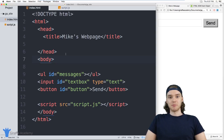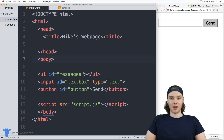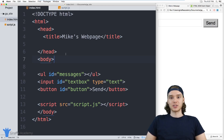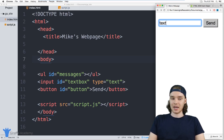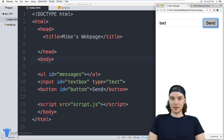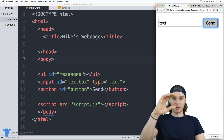Hey, welcome to Draft Academy. My name is Mike. In this tutorial I want to show you guys how to build a basic messaging app in JavaScript. This isn't going to be a full-fledged messaging app, but basically we're going to be able to type some text inside of this text box, click the send button, and then that text will show up on the screen.